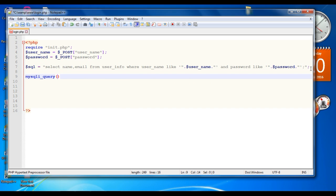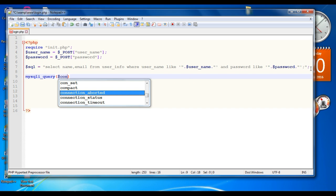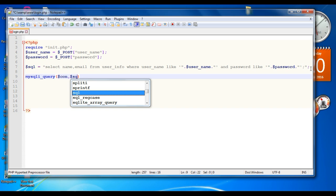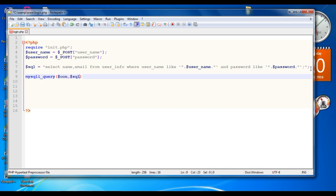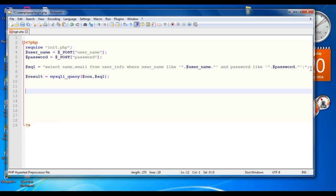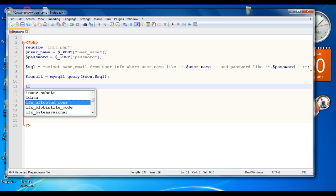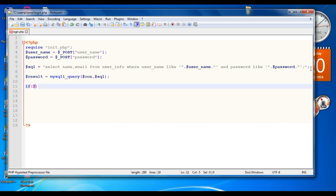Now we need to execute this query. Call the function mysqli_query, first passing the connection, then passing the SQL query. Save the result into a variable called result. Now we can analyze the result.